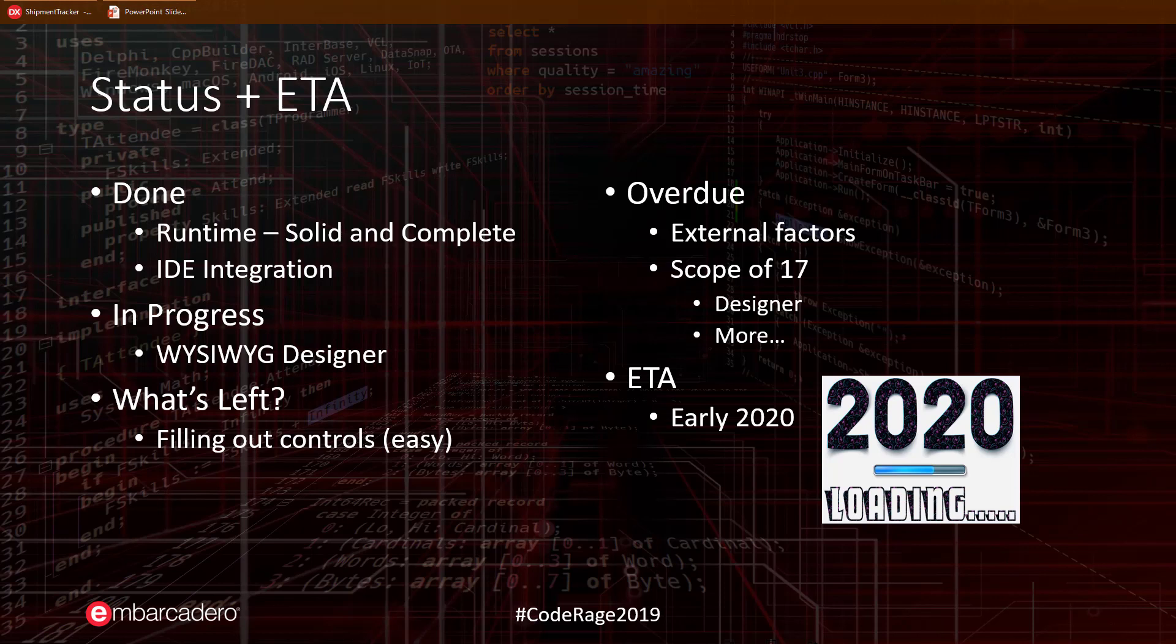Secondly, and the primary reason for these delays, is that we drastically expanded the scope of what 17 would include and pulled down some features that we initially planned to release only in 17.1 or later. While there were several such items, one item that recently again impacted the schedule was the decision to bring down the what you see is what you get designer from 17.1 to 17.0. While this added an additional delay moving us into early 2020, we believe that the end result will be worth the additional wait. We only make such decisions after careful discussion and deliberation with our customer base and beta testers.